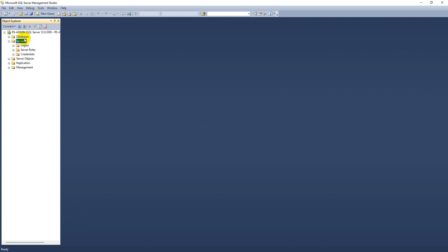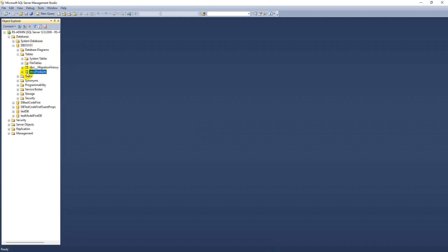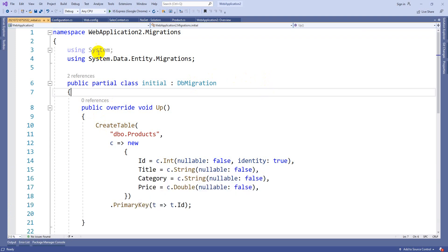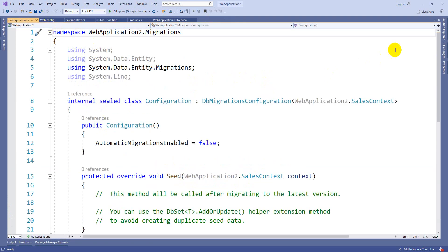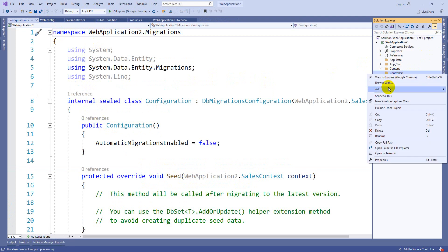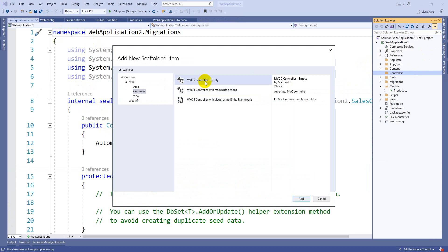Now in the database you can see DB001 with a Tables folder containing the Products table with columns ID, Title, Category, and Price - same as what we used earlier. Now right-click on the Controllers folder, go to Add, select Controller, and instead of taking an empty one, let's select MVC5 Controller with Views using Entity Framework. You are going to create a controller along with views with the help of Entity Framework.